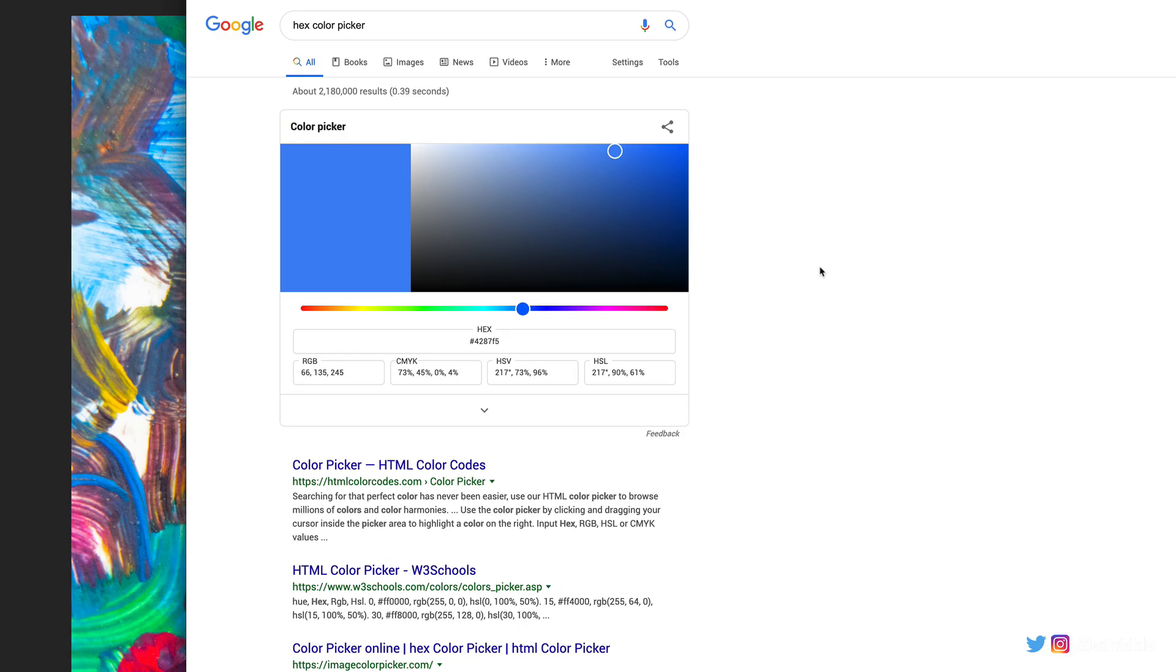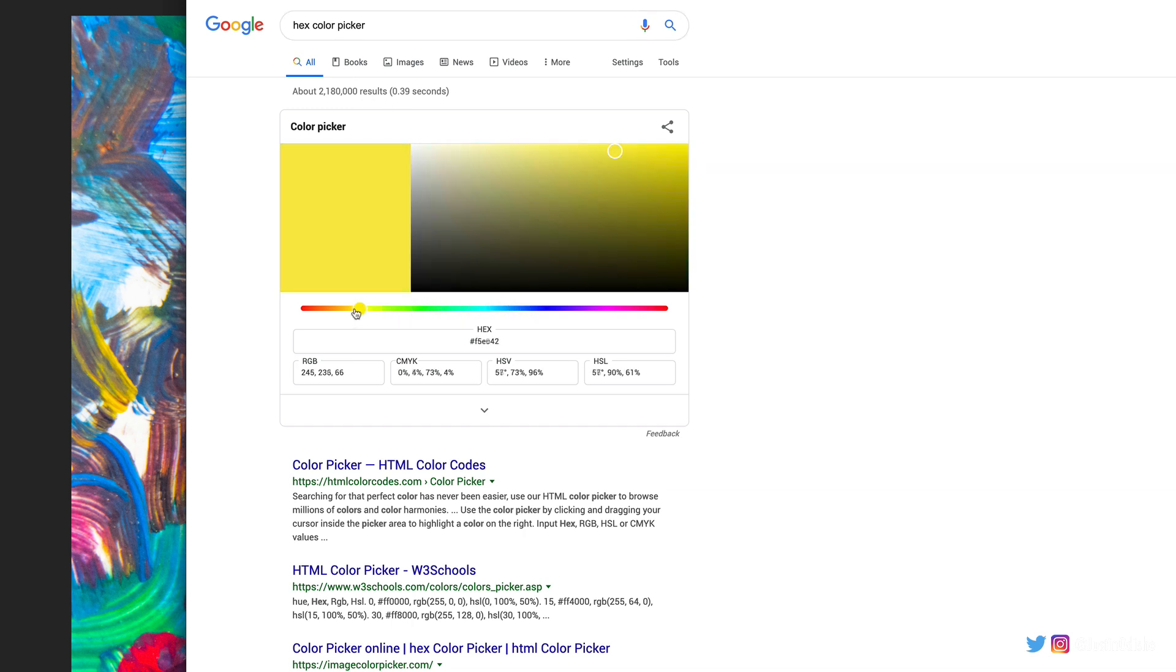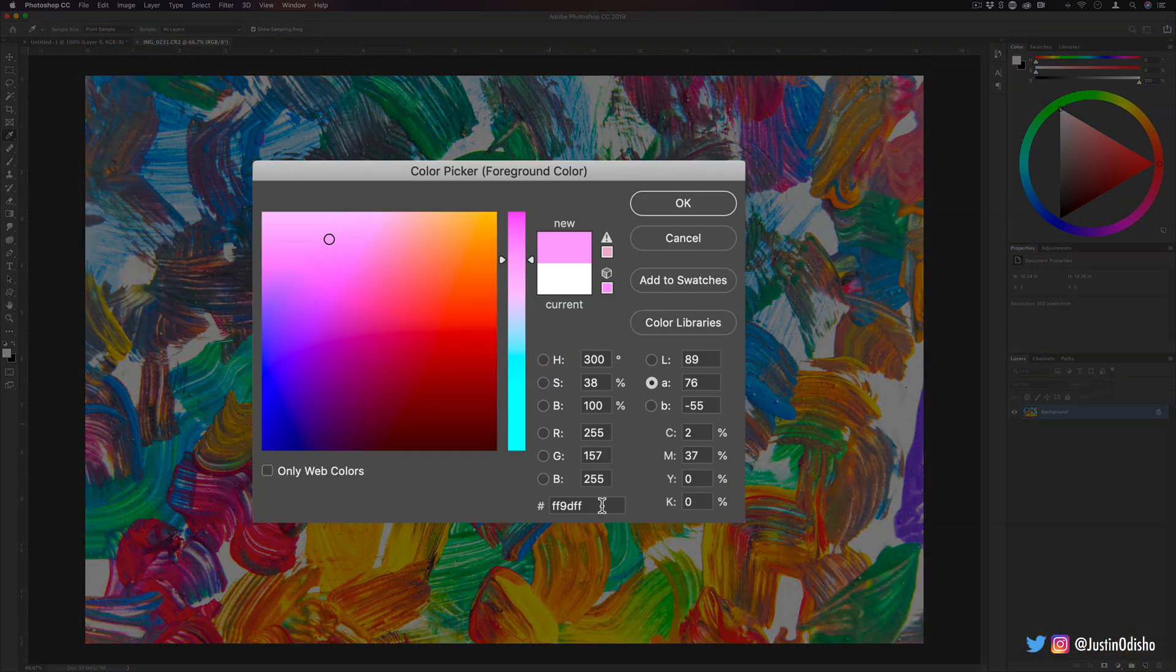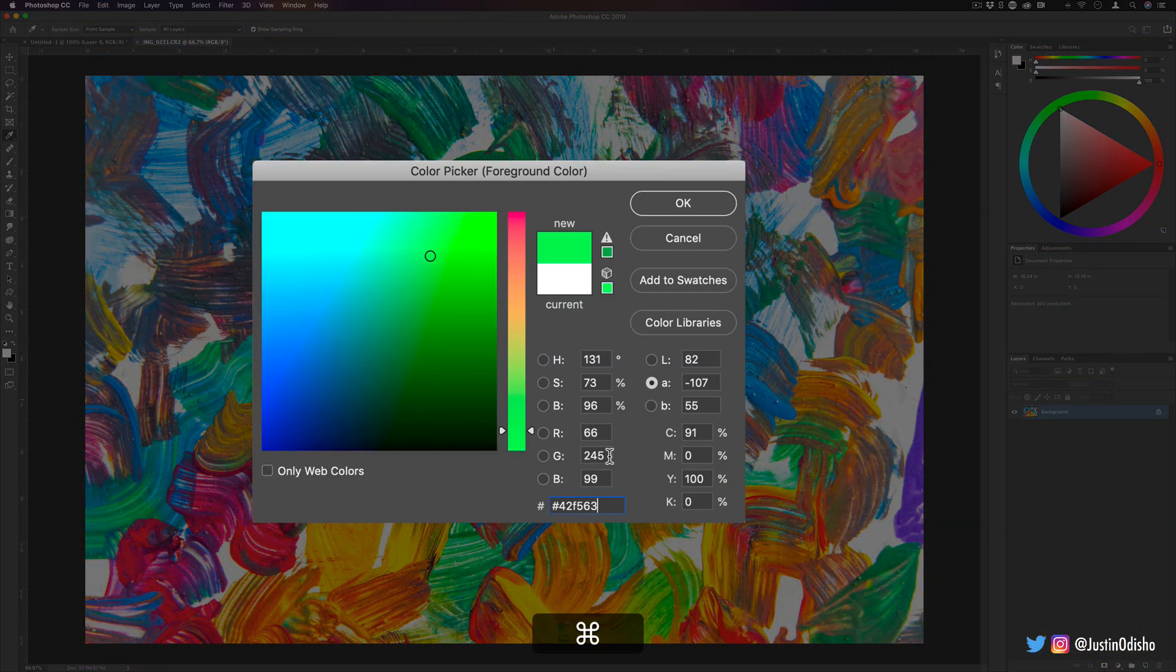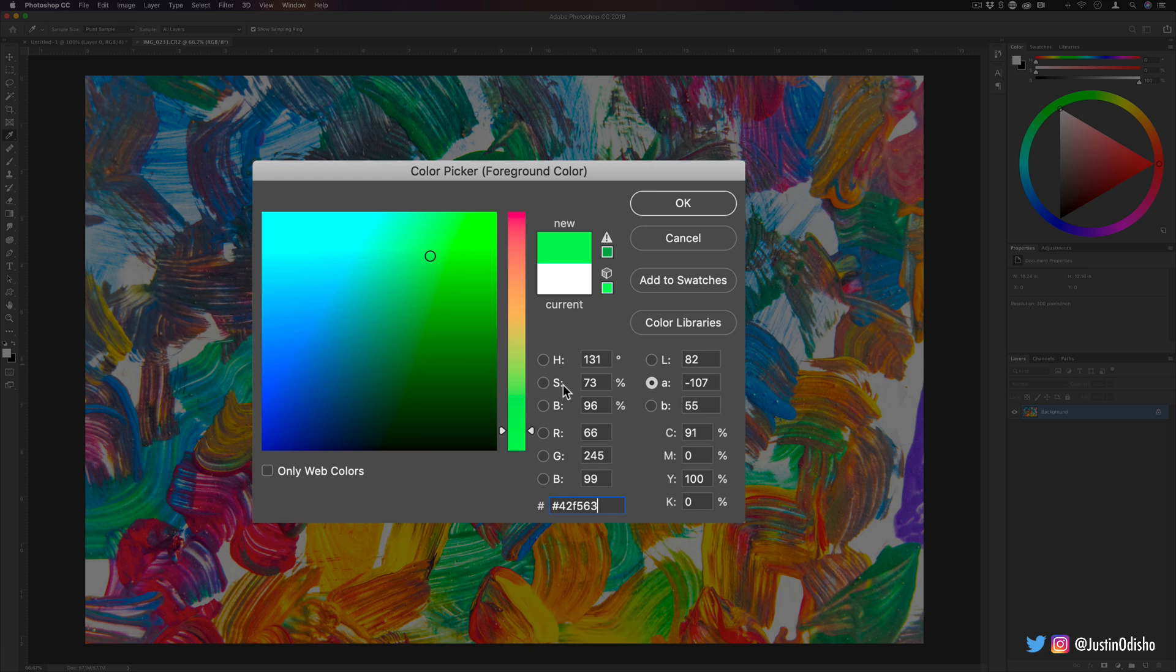You can actually copy and paste it. If you go on some websites that have color palette samples or examples, or even Google has a color picker, you can copy hex codes from there and use them in Photoshop just by pasting them. This can be a way to get references and samples from other people or give someone the exact hex code that you're working with that you want.